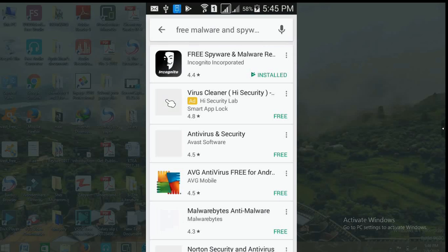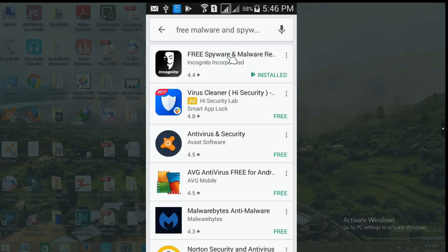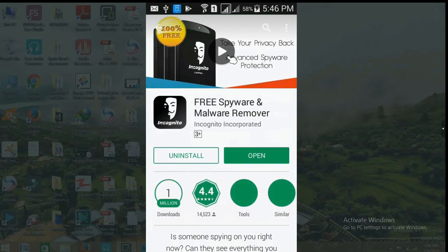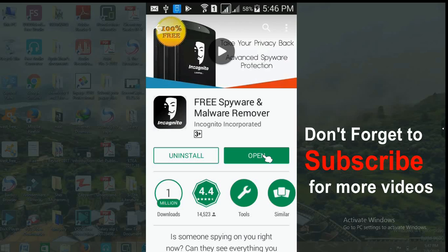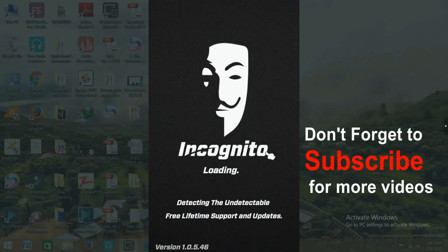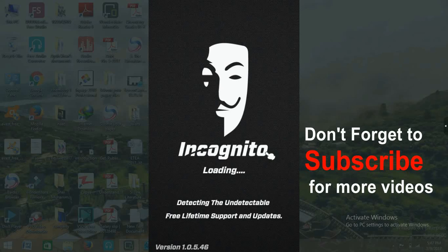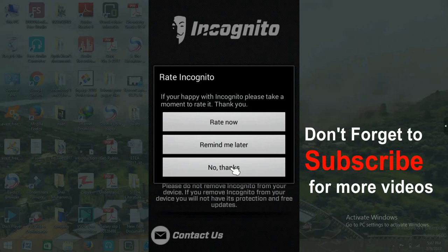The first search result is 'Free Spyware and Malware Removal' — click on it. You will be directed to the app page where you can download and install this software. This app has 1 million downloads and a 4.4 rating, which is quite high. After downloading and installing, click 'Open' to launch the software.